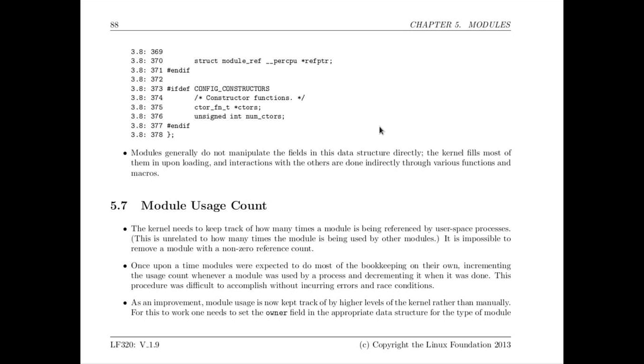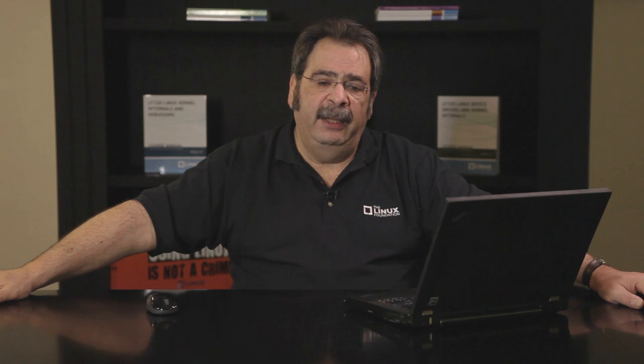The next section talks about how the kernel keeps track of who's using modules and there are two ways modules can be used. They can be used by various applications or processes on the system and they can be used by other modules or device drivers that may be loaded after this module is loaded. It's very important to keep that count accurate because you cannot unload a module which is being used by somebody else, that's sure to crash your system. So we talk about how to keep track of that.